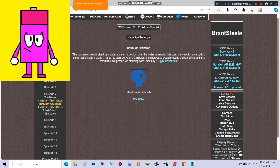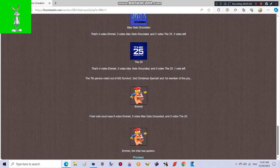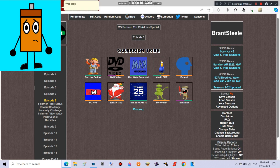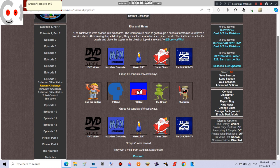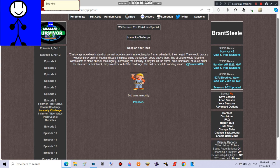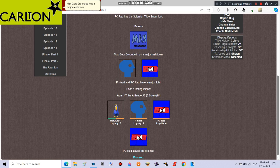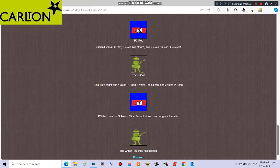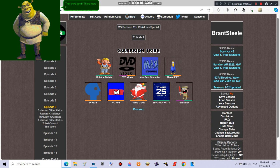Peahead wins immunity. At least a villain didn't win the first immunity. Max gets grounded is impressing the rest of the team. Well crap, Emmett is gone. Group number one consists of five castaways. Group number two consists of five castaways. Group number one wins reward. They win a meal from Outback Steakhouse. Bob wins immunity. Good job! Max gets grounded has a major meltdown. Peahead and PC Red have a major fight. PC Red leaves the alliance. That's two down, three more to go.